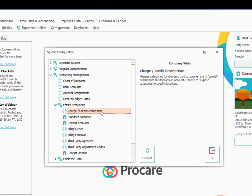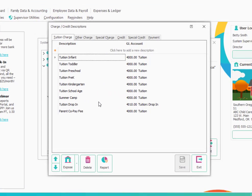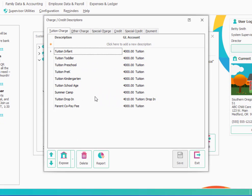These are global and can affect all your locations if you're managing multiple locations. We'll double click on charge and credit descriptions and we have various tabs at the top. We're going to start out with tuition charges. These are descriptions for the categories of tuition that you might charge to various families.